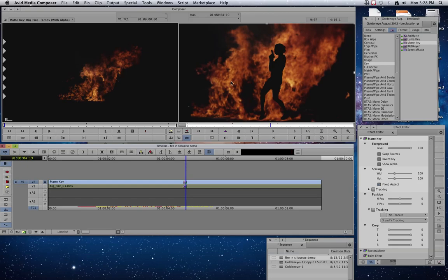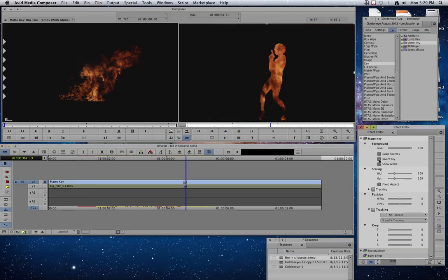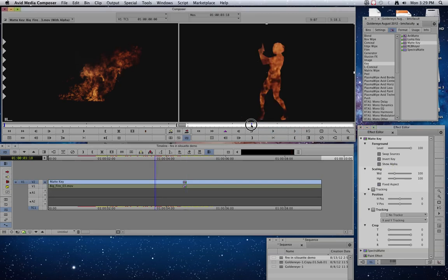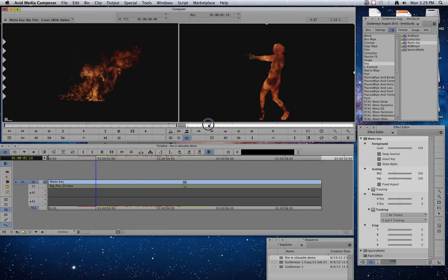But we want to get this flame, instead of it being on the outside of her, we want to have it on the inside of her body. So we're just going to come into the effect editor for the matte key and we're going to click on invert key. And that's going to reverse it.